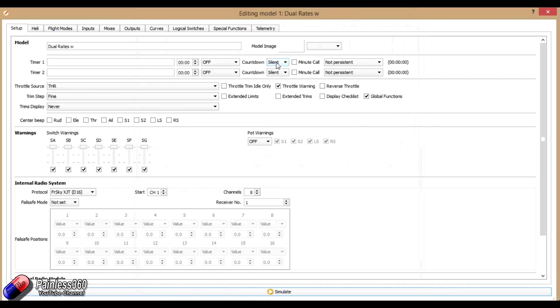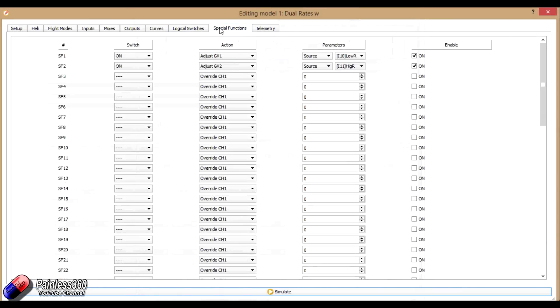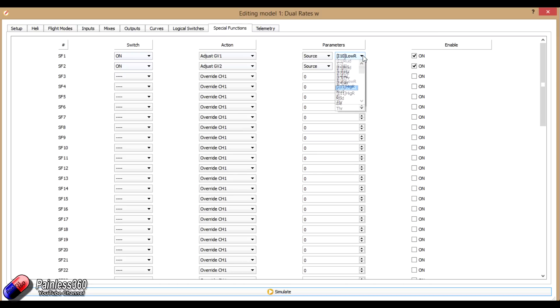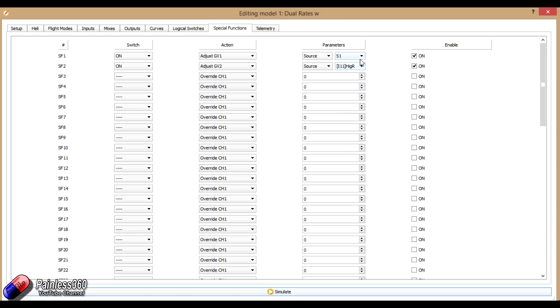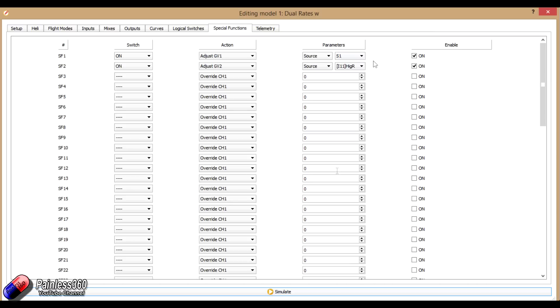So the main bits and pieces here are done in the special functions tab, where we're setting it so that we have a couple of things that's going to change those global variables. And we could actually set it up in here so that the global variables are directly driven from S1 and S2, but there's a problem if we do it that way. And the reason is that S1 and S2, if you just use them by default, they go from minus 100 to plus 100. And what you'd actually have if you turned the knob to the left a little bit, it would actually completely invert the entire channel that you're trying to use.